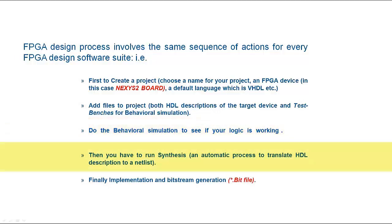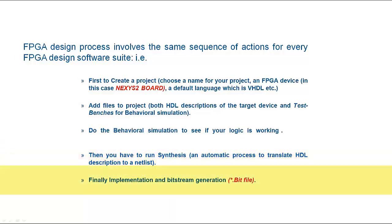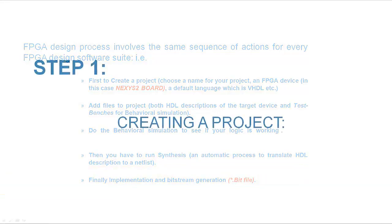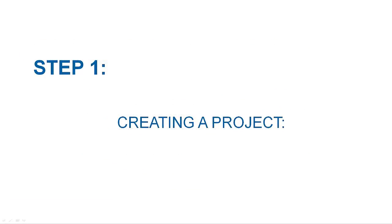Then you have to run synthesis. Finally, implementation and bitstream generation is the follow-up step. Now we can start from the first step by creating a project.